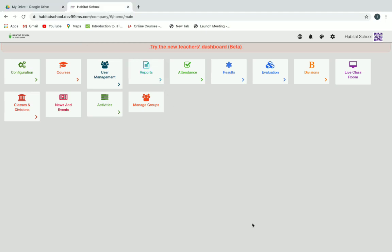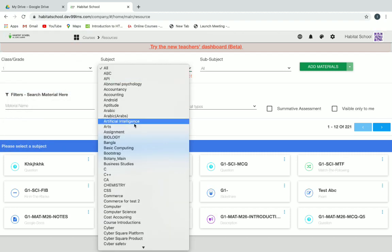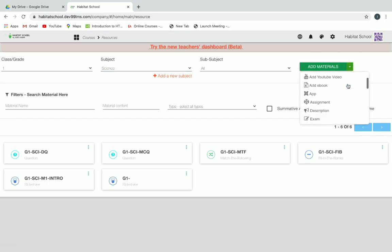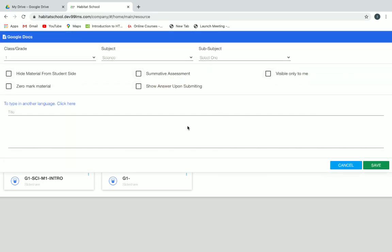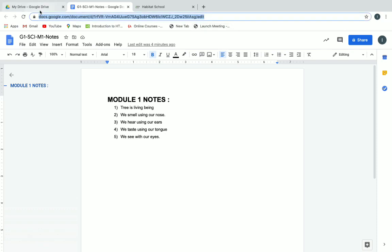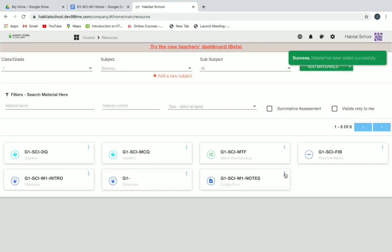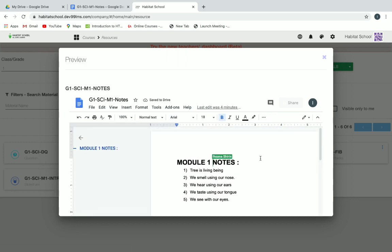Now let's see how to create resources first and then add them into courses. Go to Resources and select grade and subject. If you want to create notes and it is a Google Doc, click on Google Docs, give a title, go to Drive, select your document, copy the link from the address bar, paste it in the space provided, and click Save. You can preview your notes from there and also edit them.